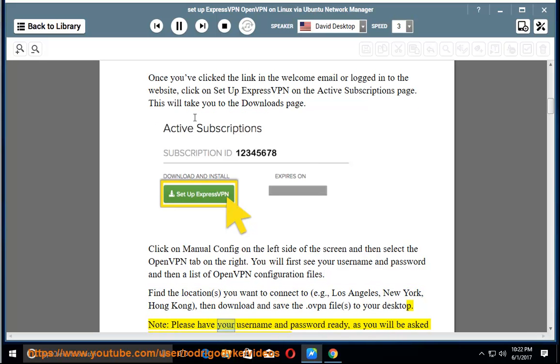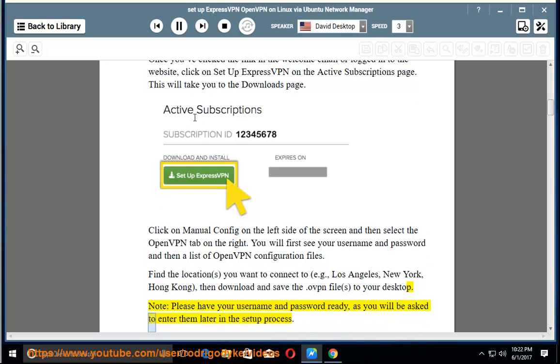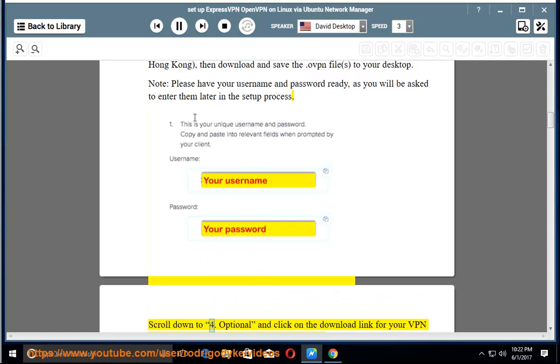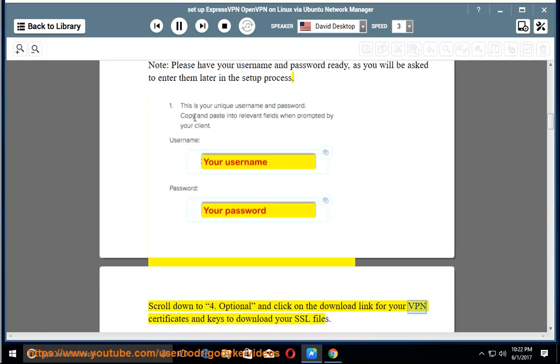Note, please have your username and password ready, as you will be asked to enter them later in the setup process. Scroll down to 4, Optional, and click on the Download link for your VPN certificates and keys to download your SSL files.